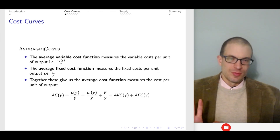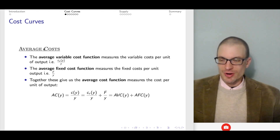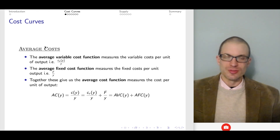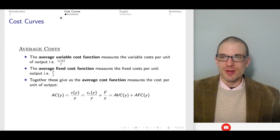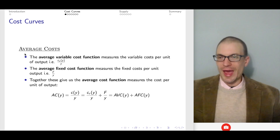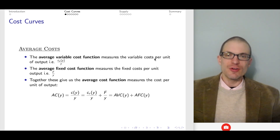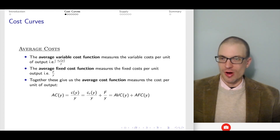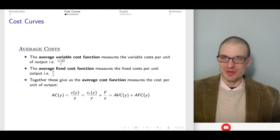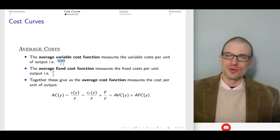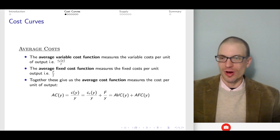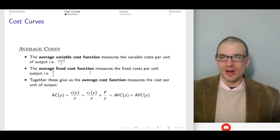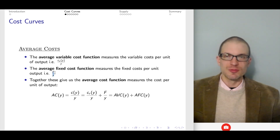Both to make sure everybody has the same starting point and to introduce the terminology, I'll go back over the definitions of basic costs. Average variable cost is just the variable cost per unit of output. Varian likes using y for output, so variable cost divided by output gives us average variable cost. Average fixed cost measures fixed cost per unit of output — fixed cost F divided by y.